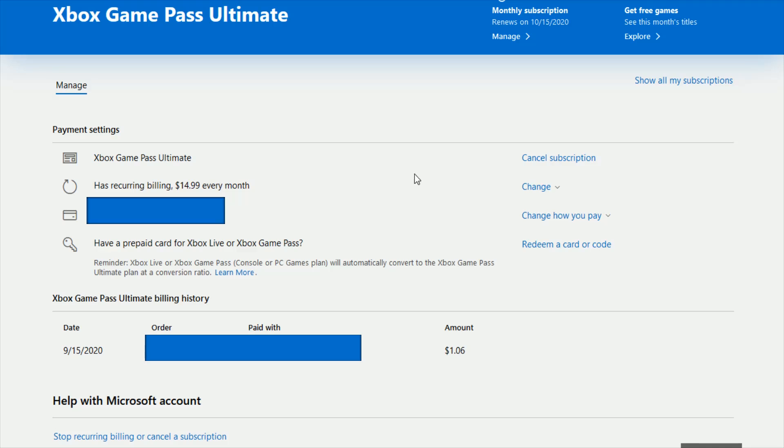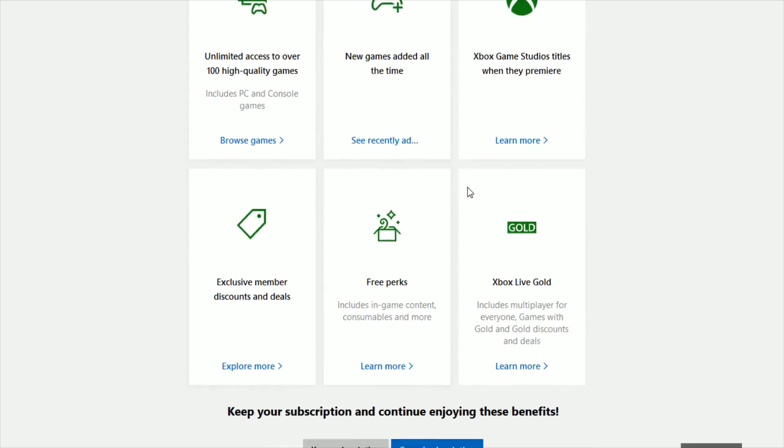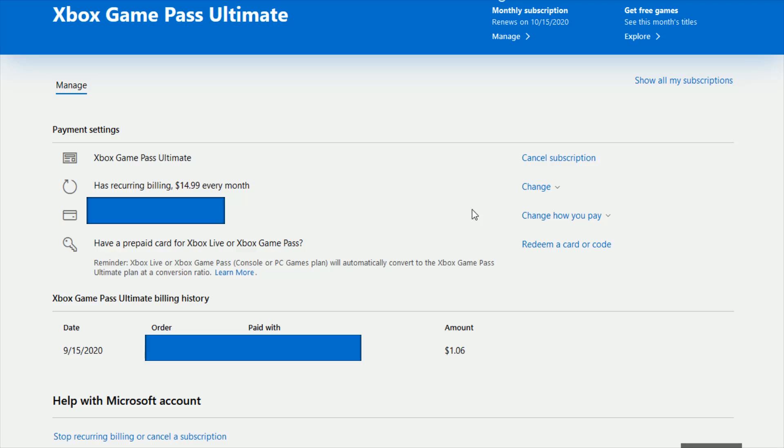So we're going to click manage and then to cancel the subscription it's just as simple as going over here and clicking cancel subscription. To confirm the cancellation you just scroll down and again confirm your cancel subscription.